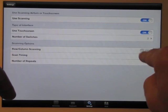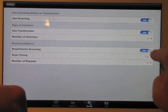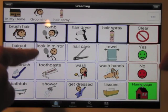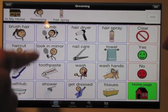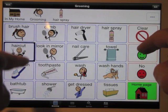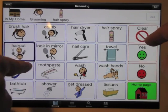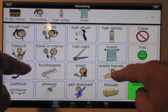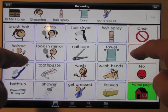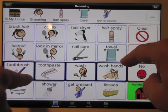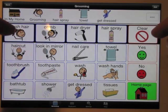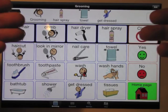Now let me put it on row column with two switches. Each time I hit the left side of the screen, it keeps going down — left side scan, right side select. So that's all there is to it. If I wanted to speak what's on the message bar: 'In my home,' 'Grooming,' 'Hairspray,' 'Towel,' 'Get dressed.' When you're using two switches, you're not using the automatic timer function — you manually move it from button to button by touching on the left side of the screen.